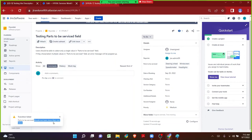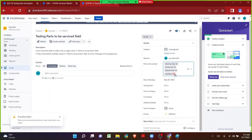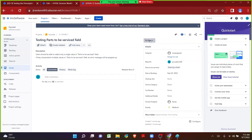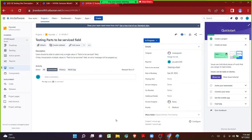As soon as I click on In Progress, the transition failed — there is a direct message from the validator stating that Parts to be Serviced field should not have more than one value. The user will look at that field and identify that four different values were entered. Only when the user uses a single value in this multi-select field will the validation pass, allowing the issue to transition from To Do to In Progress. This is how we can make use of the multi-select validator on a workflow transition.